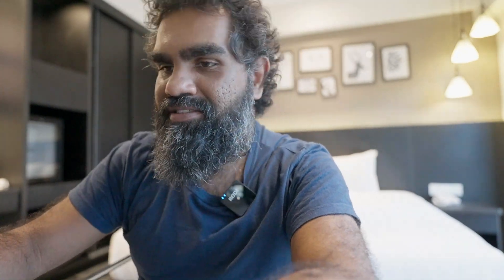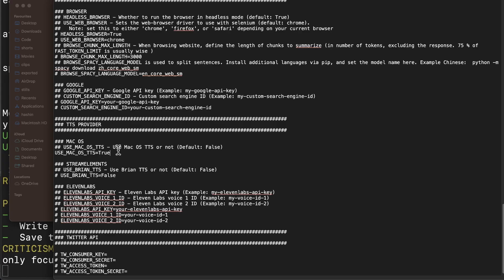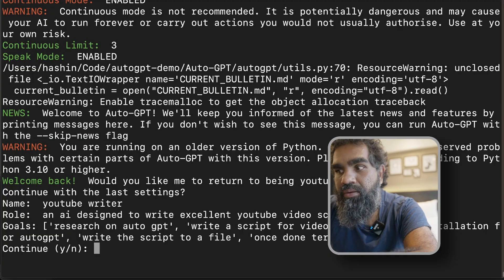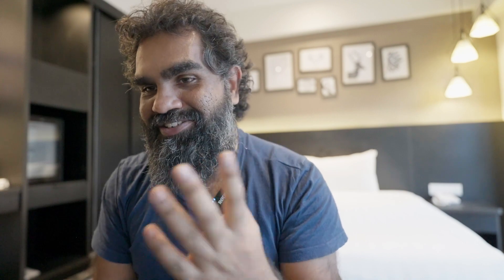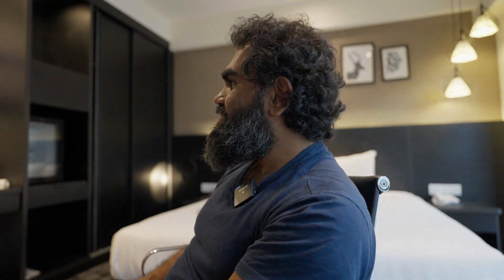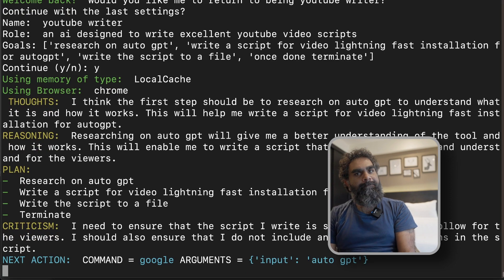You can also make it speak using text-to-speech. You can enable the macOS text-to-speech option if you are on a Mac. Otherwise, you can go to ElevenLabs and get an API key and put your ElevenLabs API key in the config. I'm just going to use macOS TTS. It now speaks: 'Welcome back. Would you like me to return to being YouTube Script Writer?' If you're on Mac, you don't need to create an ElevenLabs key — you can just enable the built-in text-to-speech. It works.